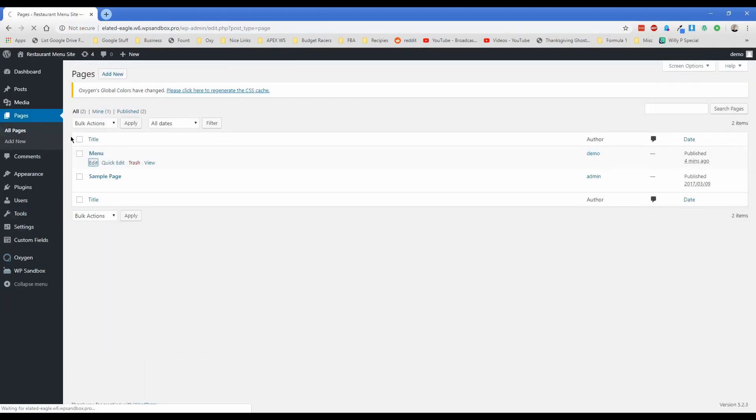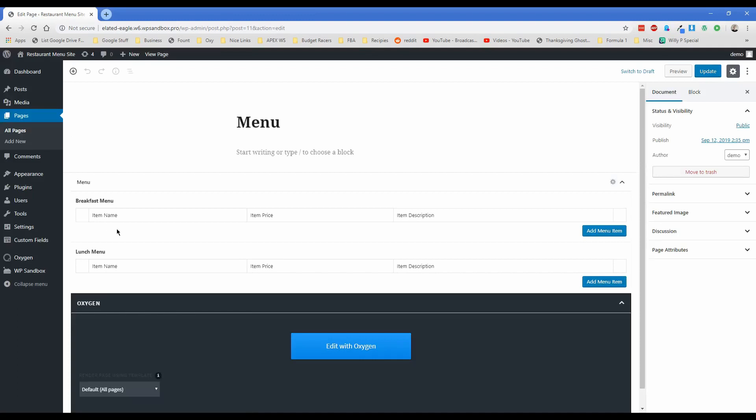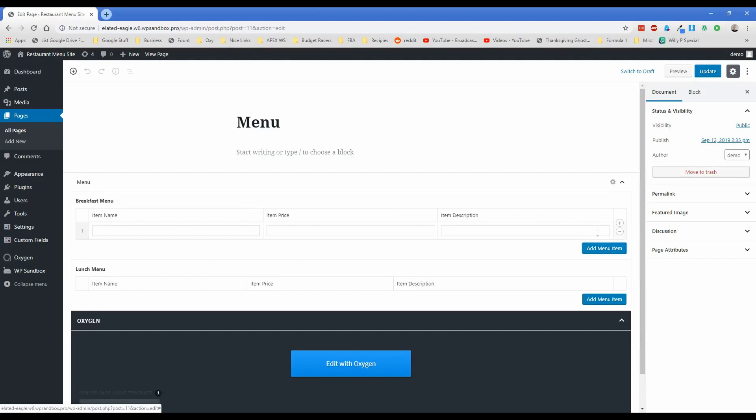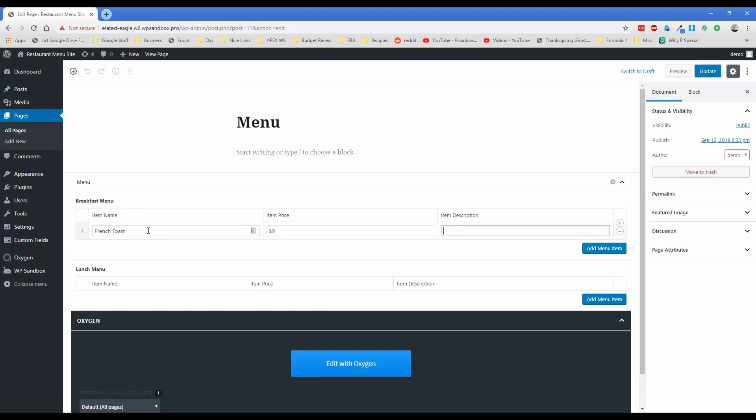So the breakfast menu, of course, there's nothing on it. But if you click add menu item, then this is where you can actually start adding in the menu items. So earlier, I just had French toast, that's my favorite breakfast food, item price, I think I said like $9. And then choose your topping of fresh fruit or maple syrup. And you can just add in a couple things here. So eggs benedict was another one I chose, let's say that one is $12. Salmon and capers is the description on that.